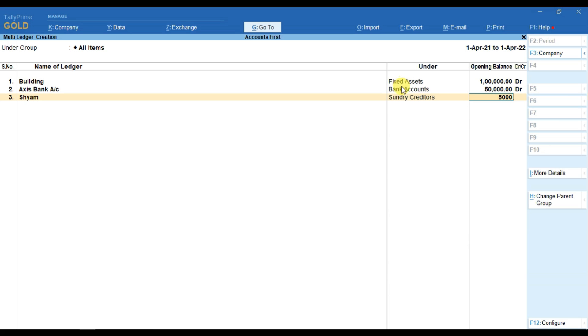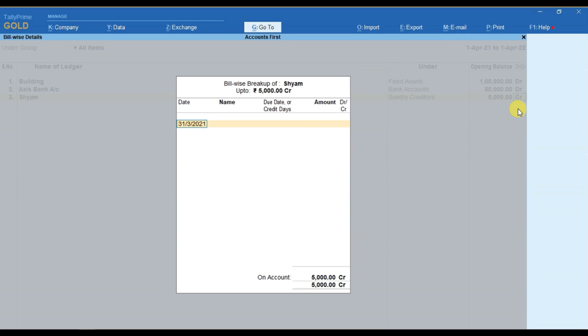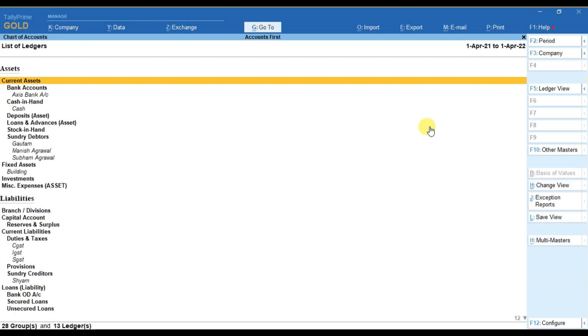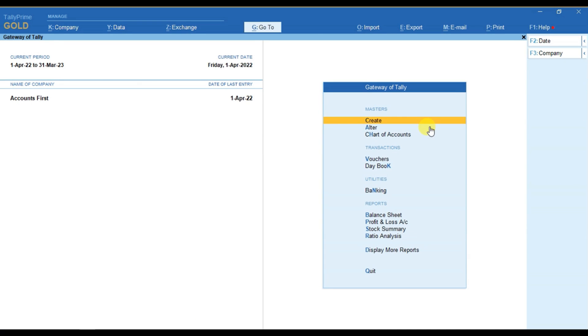And now as you can see that we have selected Sundry creditor, that is the current liability. Automatically, when I put the opening balance, it will take the credit balance. So the nature of debit or credit will applied as per the accounting groups. So in this way, you can create multiple ledgers at once.